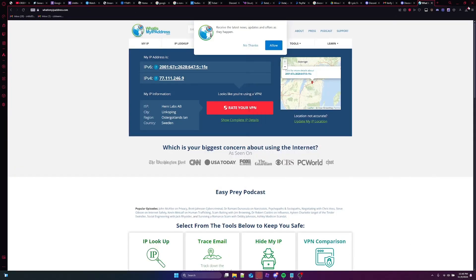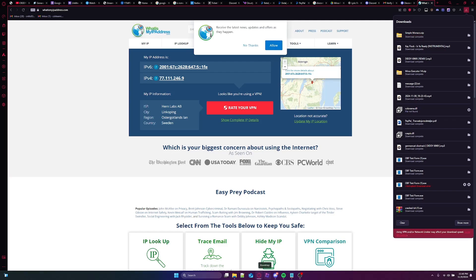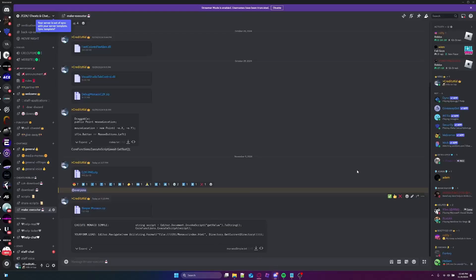As soon as you download the Simple Monaco, you just wanna wait real quick. When you've got the Simple Monaco, you wanna download this one — the txt file — so you can open it up and read it much more easily.